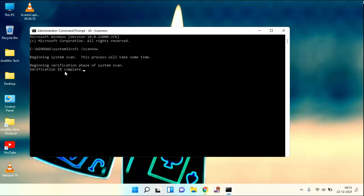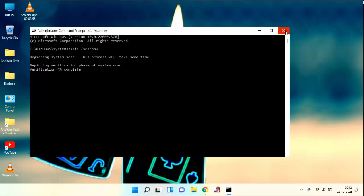You can see here the percentage. After completing the 100%, you need to close and once you have to restart your PC or laptop. After this, hope your problem will be fixed.